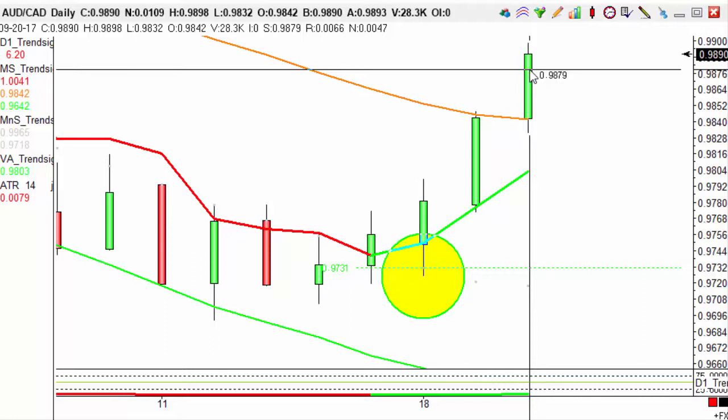If you'd like to see how we identify these trades, come along to our next trading webinar. We'll be holding one tomorrow — that's Thursday at 12:30, and also Tuesday at 7pm.